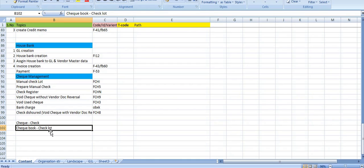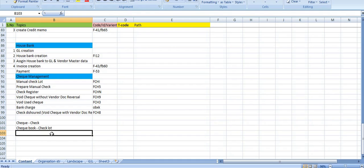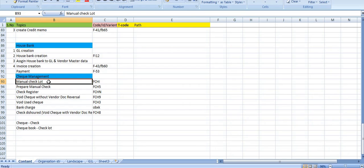We will enter the same information — whatever number range is there, we enter it as per the bank stationary, whatever checkbook we received from the bank. Based on that, we enter the same thing, and those same check leaves we will use to make payment to the vendor. Now I will show you how to create the check lot in the system.